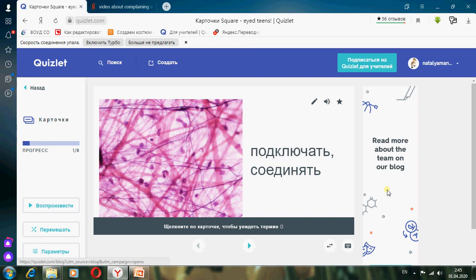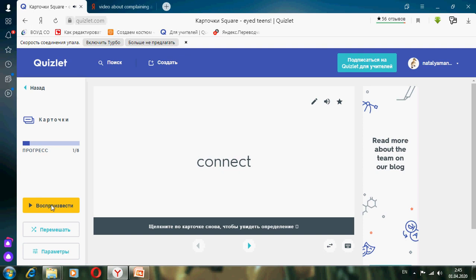Now we have to study new words. Listen, repeat, and write down these new words. Подключать, соединять — Connect.